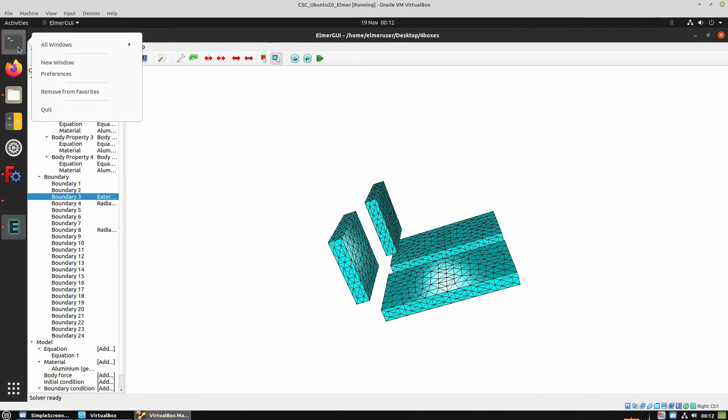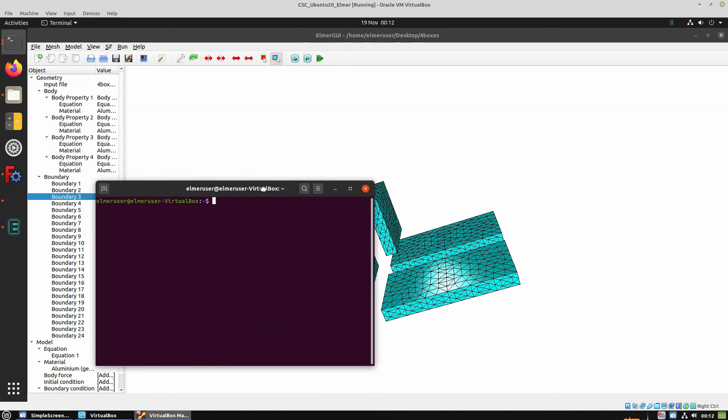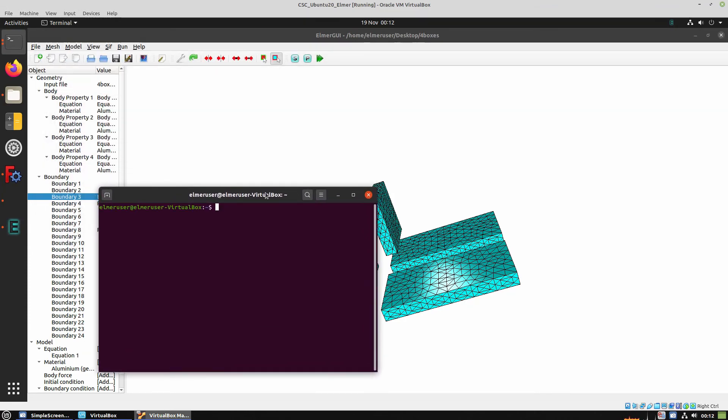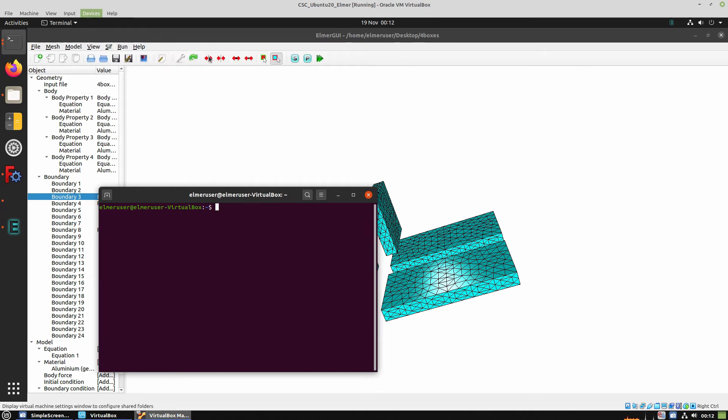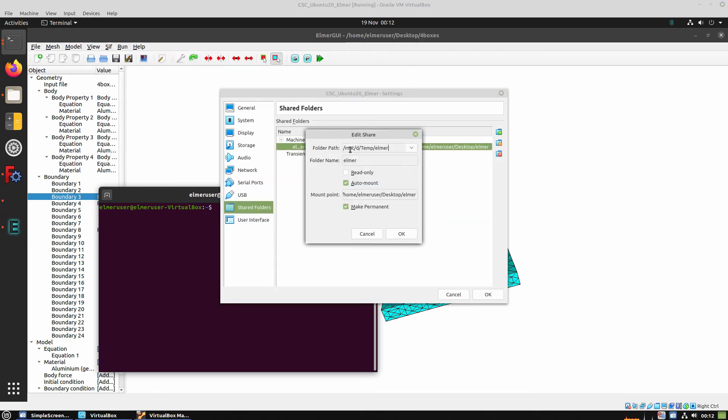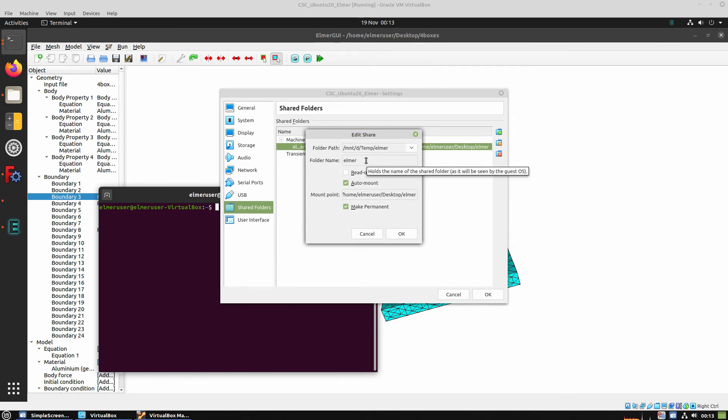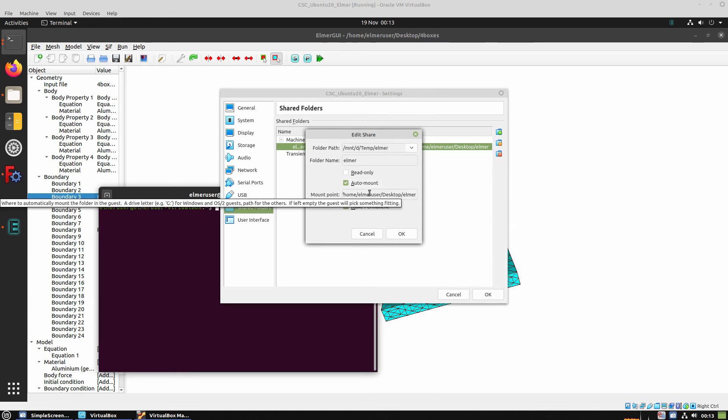But to do that I had some problem running ParaView inside the VirtualBox, so I have to export the files to my Linux distribution, and I'm doing this using the Shared Folders option.